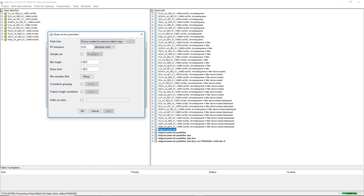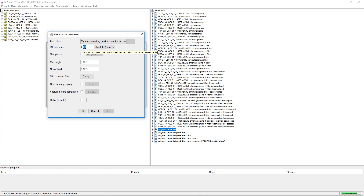In metacorrelate, we have plenty of grouping options. The purpose is to group different feature list rows that originate from the same molecule. We have chromatography-based mass spectrometry, and we want to group all the different ions generated for the same molecule. First of all, we have the retention time tolerance. Depending on the quality of our data, we can go very high here and don't have to be too restrictive, but if data quality is low, we need to go lower.